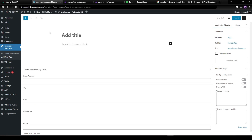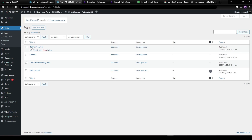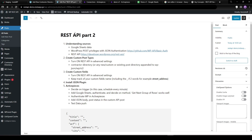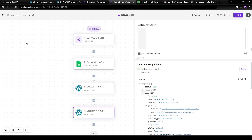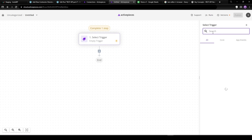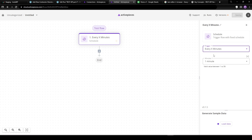Let's go back to our notes. We've got our custom post types and our custom fields. Now we need to install the JSON authentication plugin. The next step is Active Pieces — let's go back and make a new flow, starting from scratch. My trigger is going to be a schedule trigger.